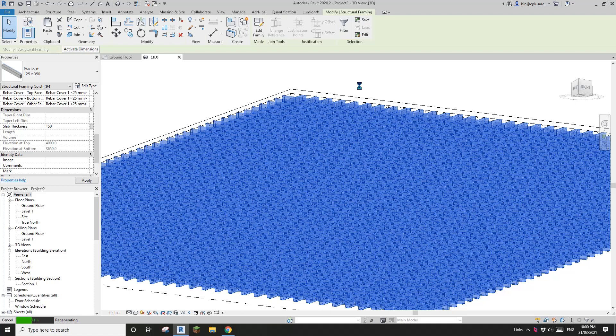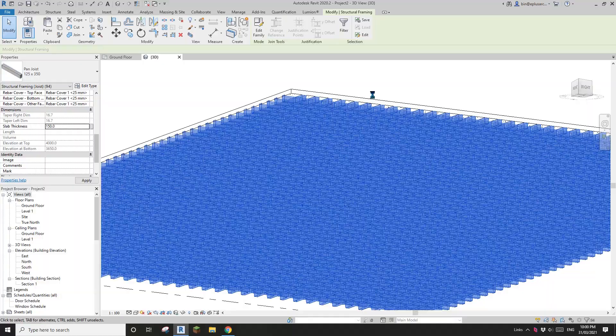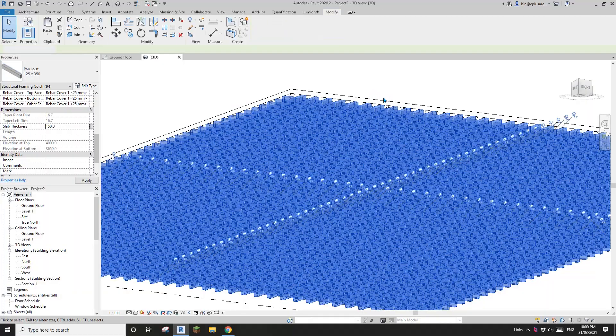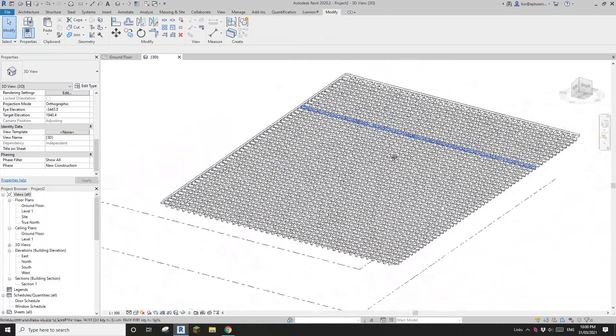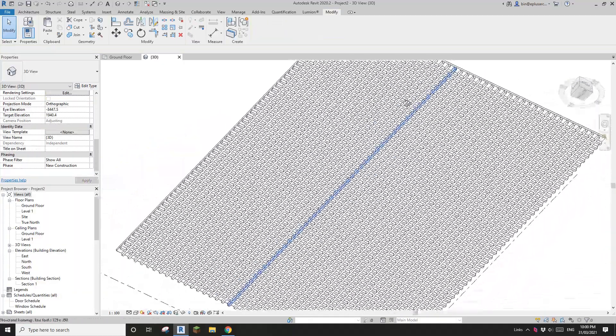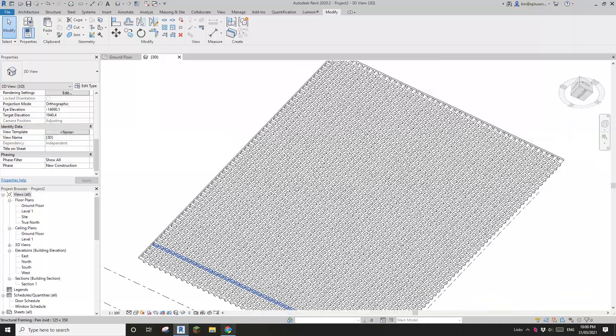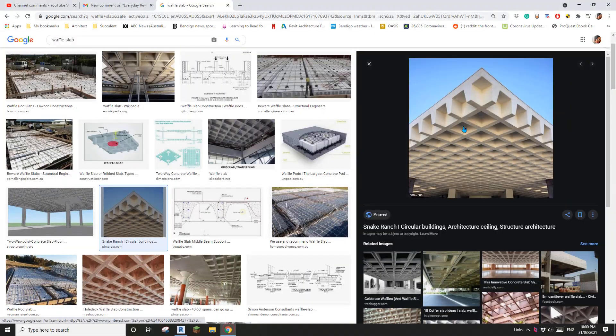So of course we can select all and make sure the thickness match the floor thickness. So that's, and then that's it.